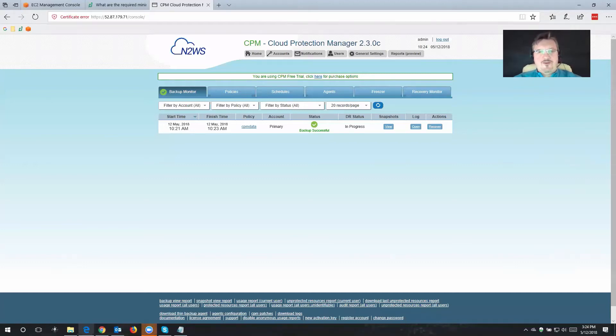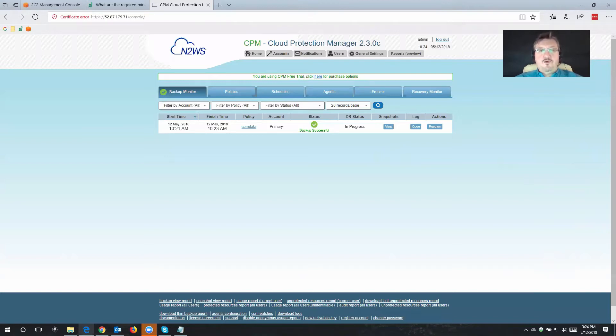Hi there, my name is Sebastian Straub. I'm a system engineer here at N2W, and I want to welcome you to the continuation of our configuration video for Cloud Protection Manager.